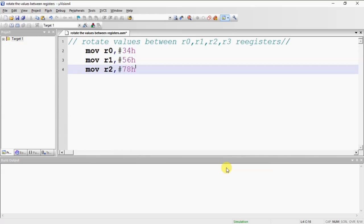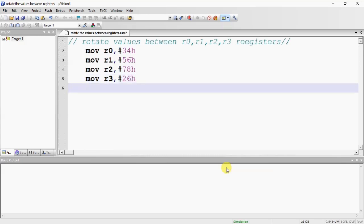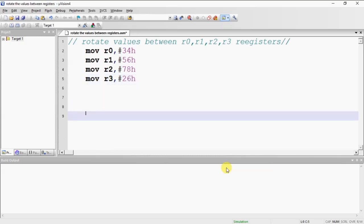R3 value as 26H. You can go with any random number.